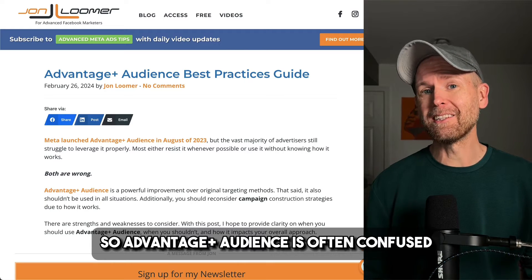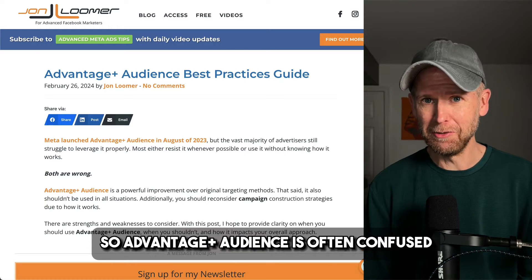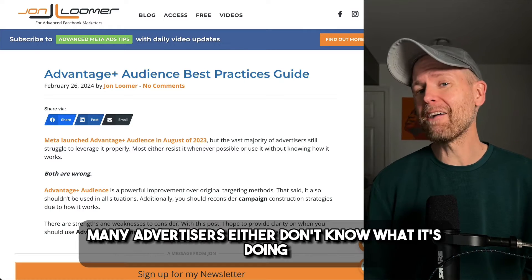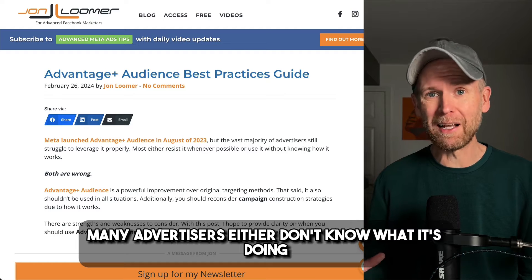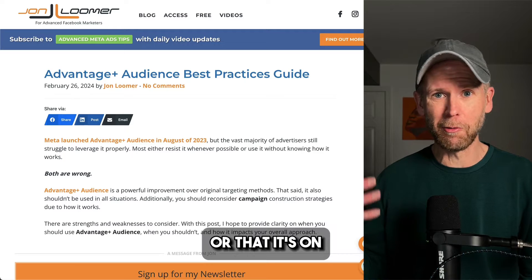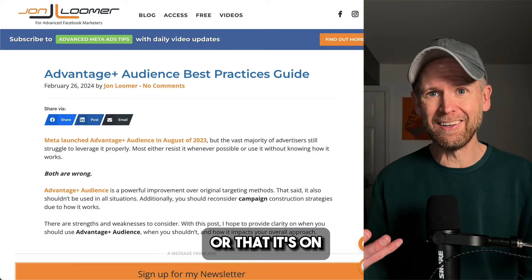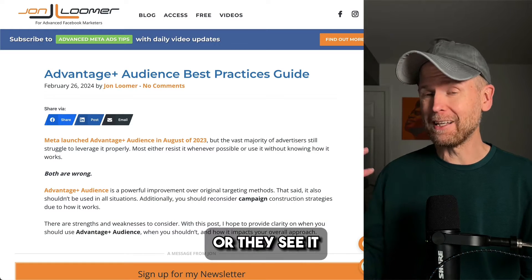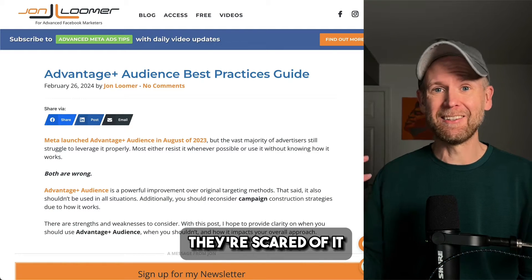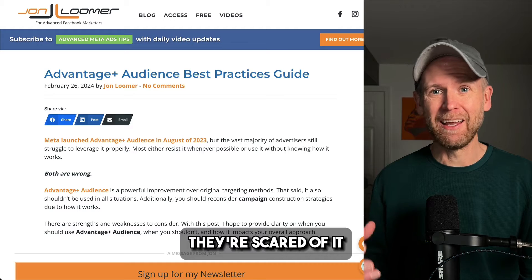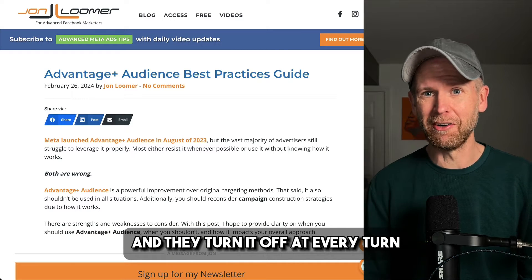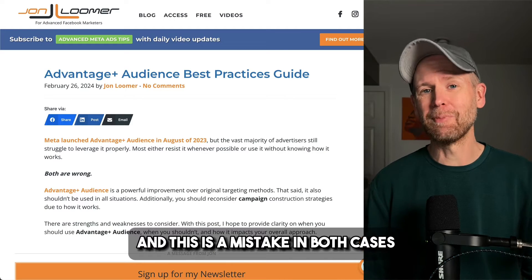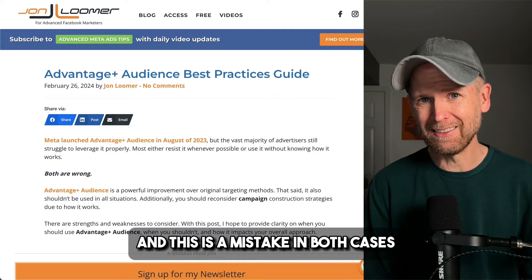So Advantage Plus audience is often confused. Many advertisers either don't know what it's doing or that it's on, or they see it, they're scared of it, and they turn it off at every turn. And this is a mistake in both cases.